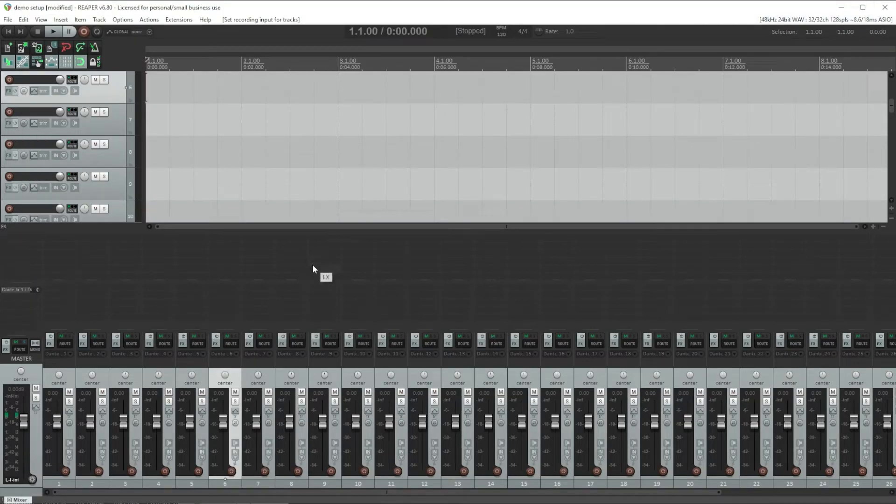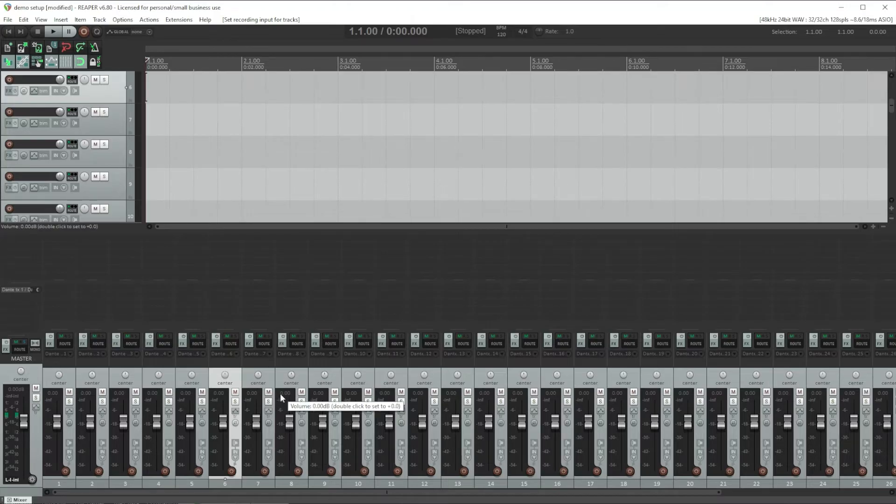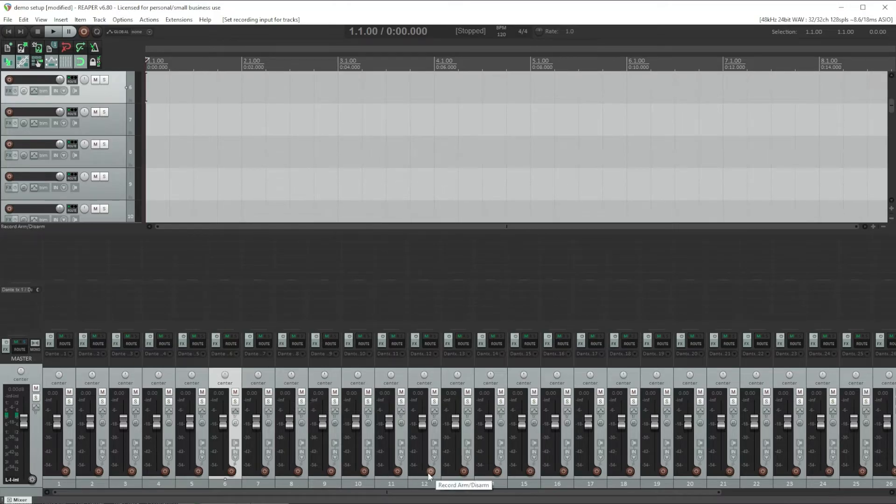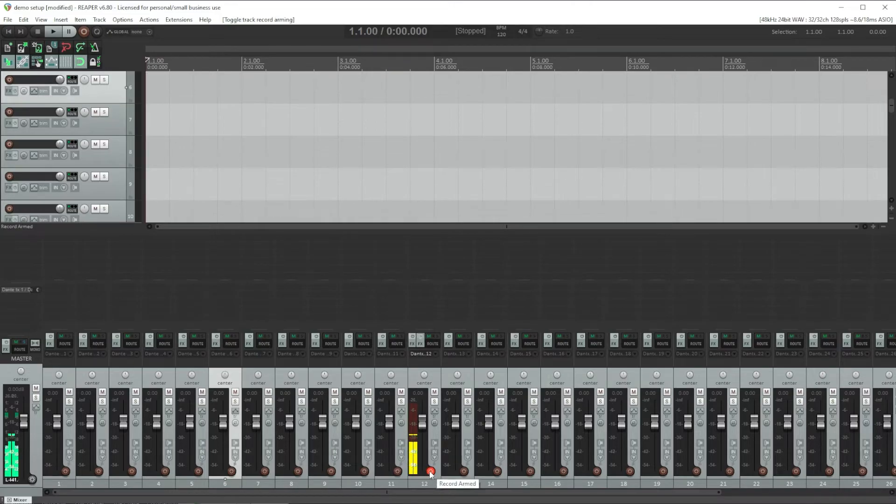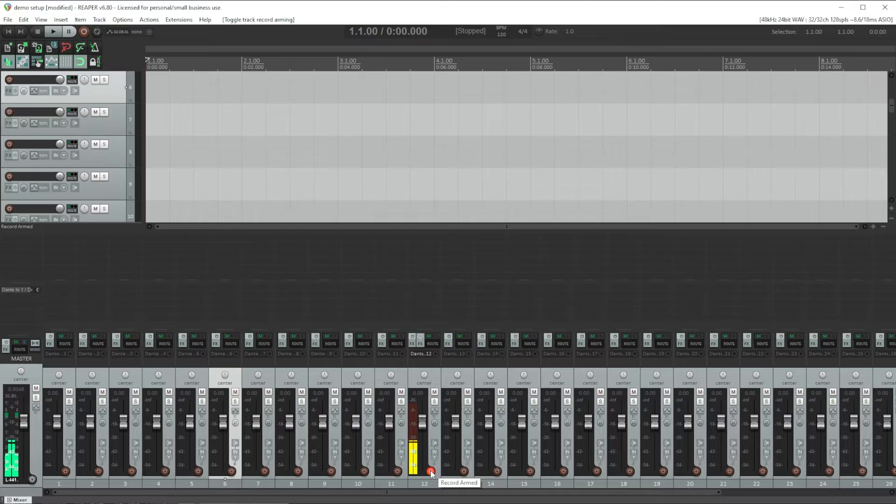Okay, so now audio is getting to our channels from Dante. Close the routing matrix and to see audio on the meters or hear what's coming in, we need to arm the channels for recording. Otherwise it's in playback mode to playback something that was already recorded on the tracks. But if we arm a track, we can see the input audio coming from Dante.